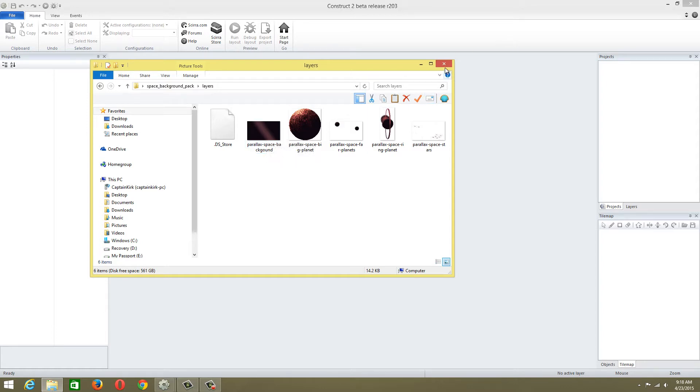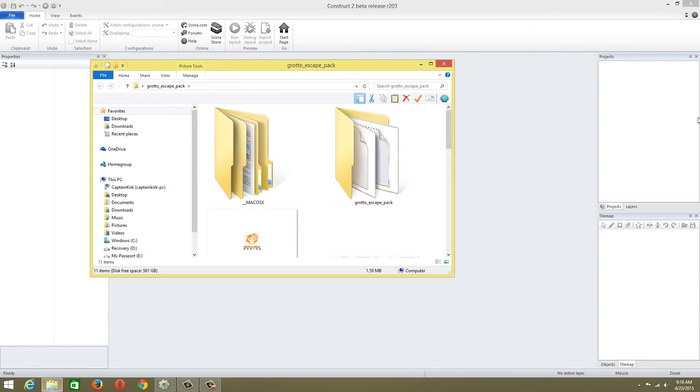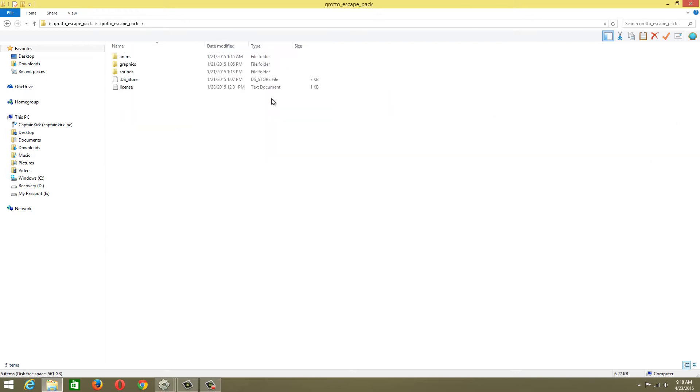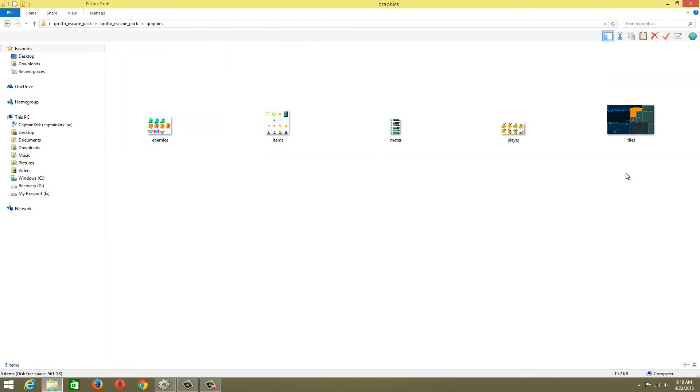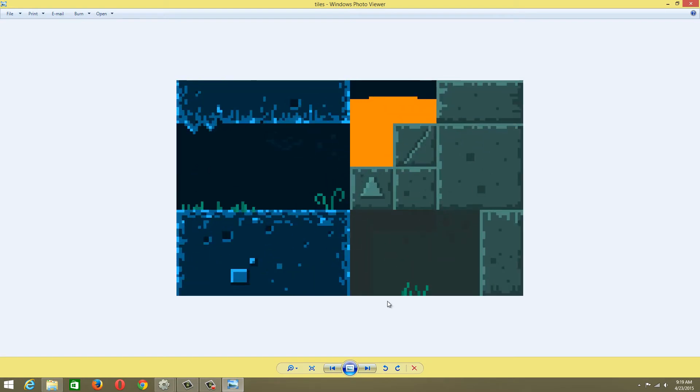We're going to be doing play buttons, logo stuff, and then actual graphics. We'll be messing around with the tile editor.